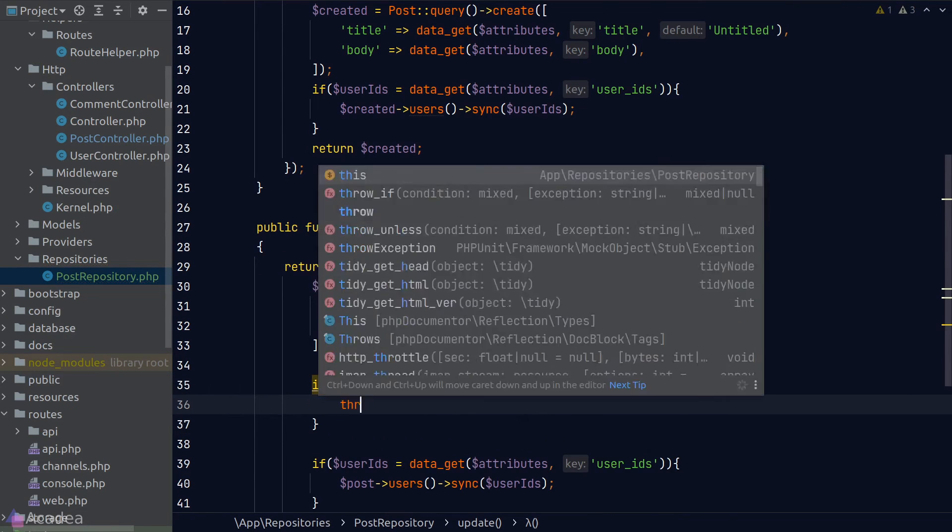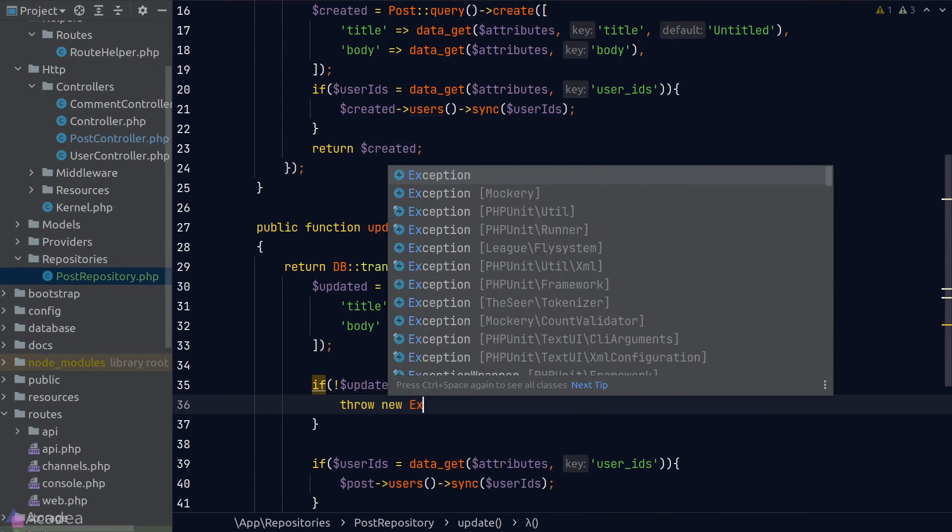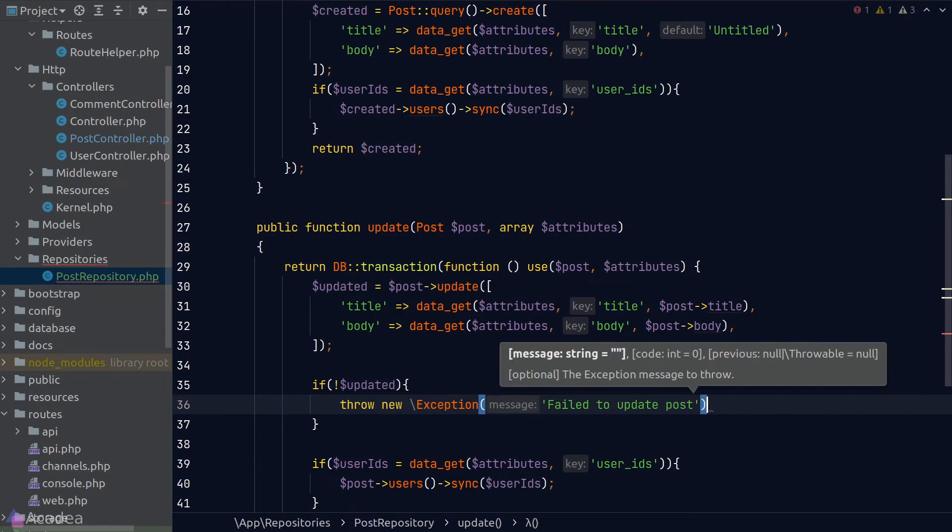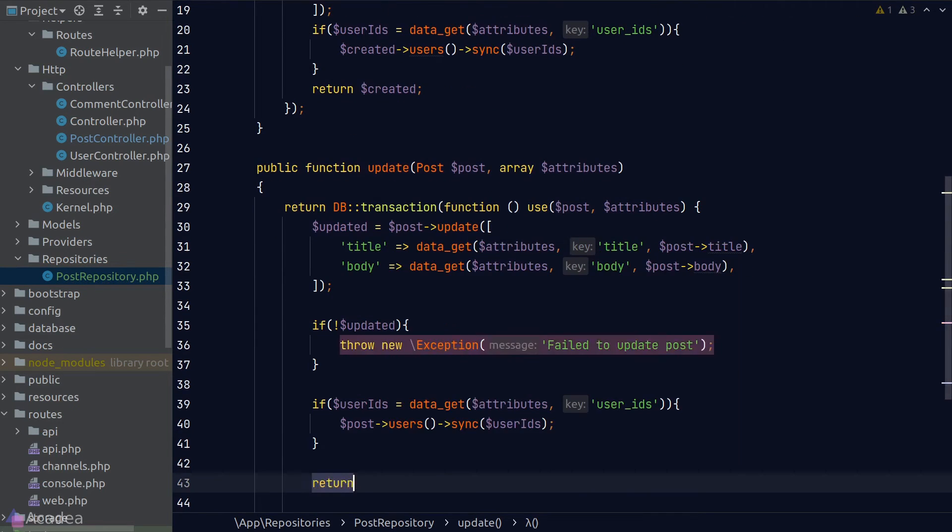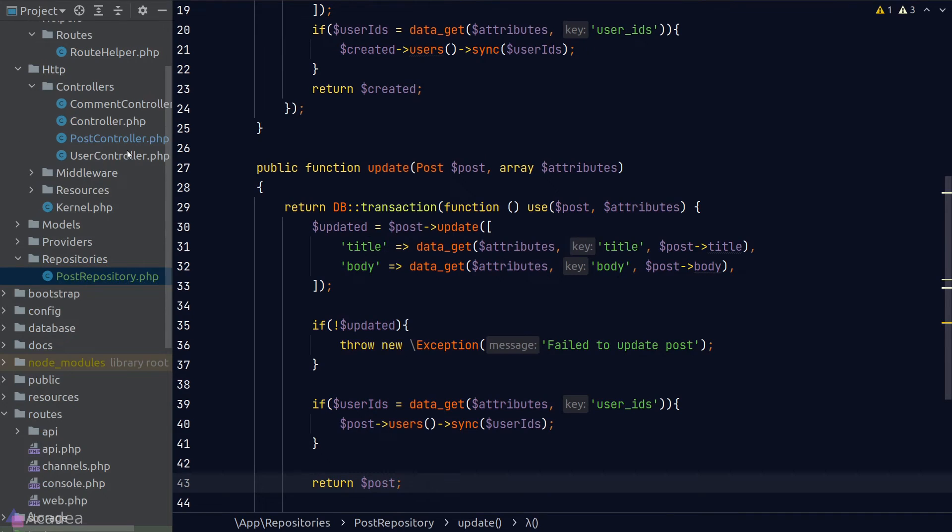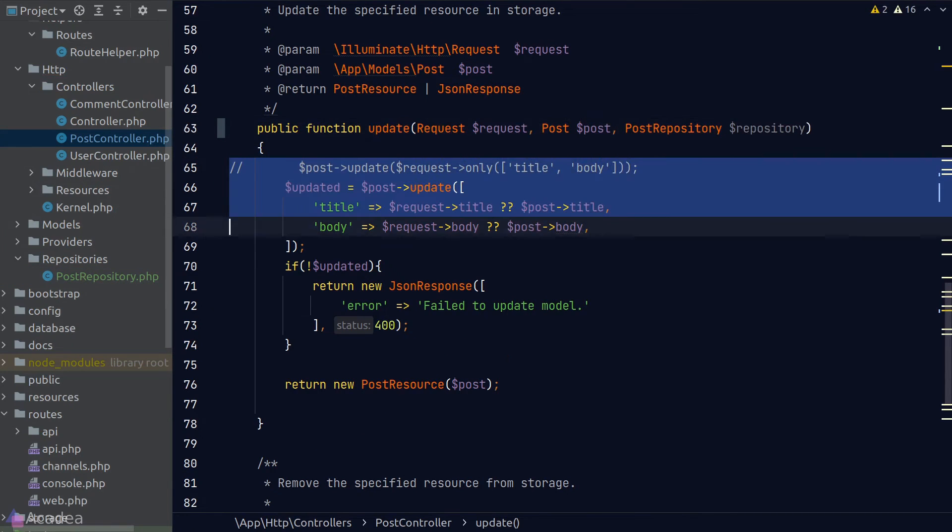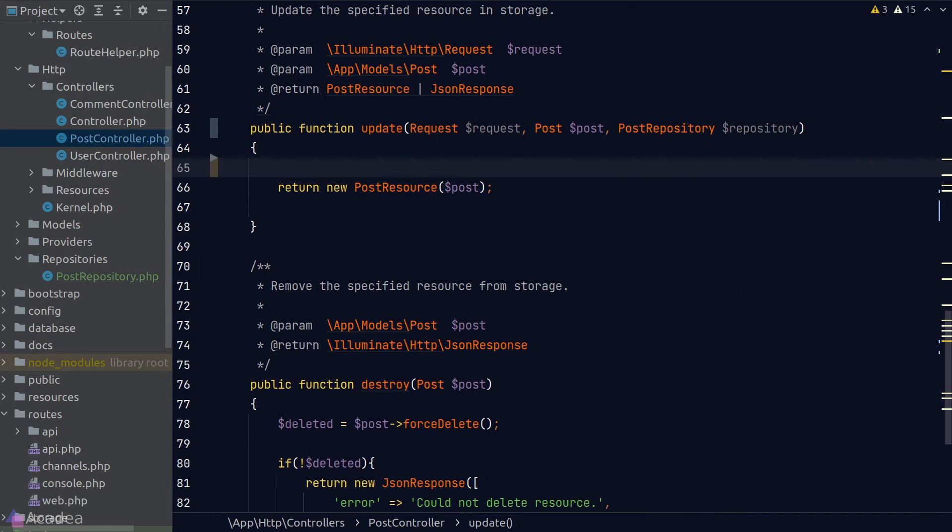Throw an exception when our model is not updated. And finally, return the updated post. And back in our controller, we'll refactor the code to use the post repository.